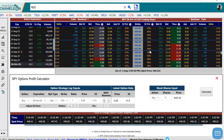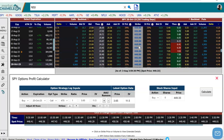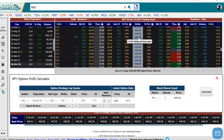Now let's do the second leg, which is going to be selling a downside put. Let's go down to the $430 strike down here. So the $430 strike — let's sell that put.